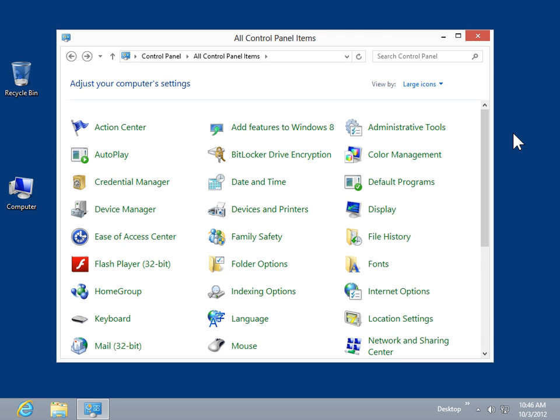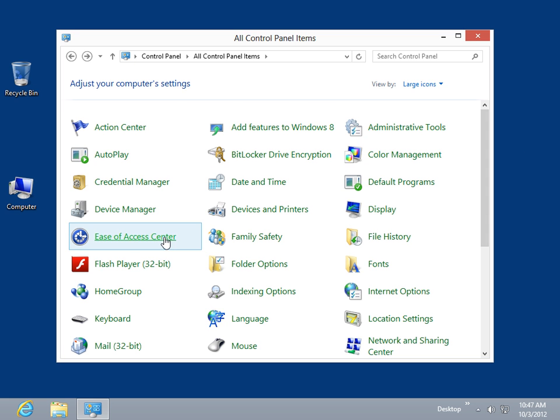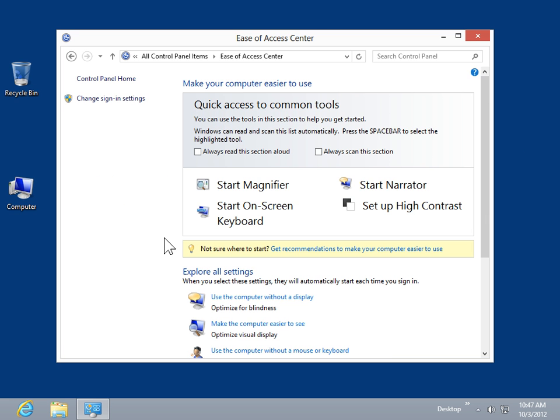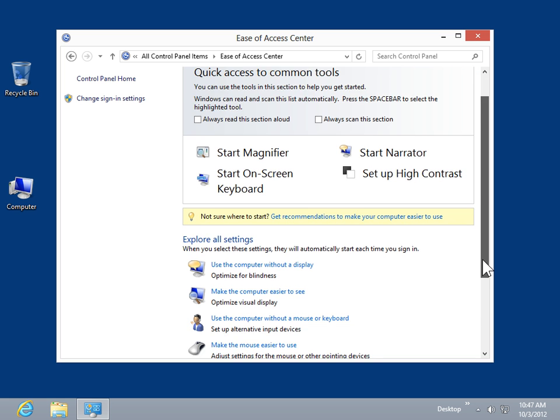Make the keyboard easier to use. From the Control Panel, select Ease of Access Center. In the Explore All Settings area, click Make the Keyboard Easier to Use.